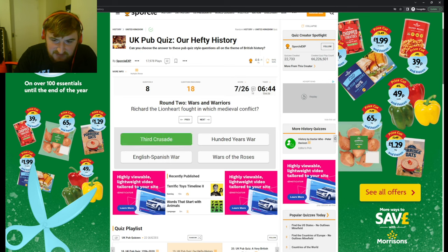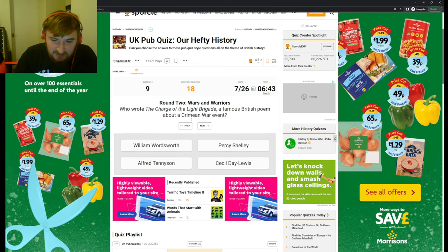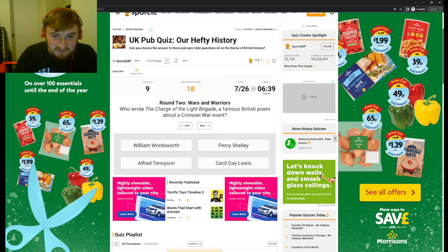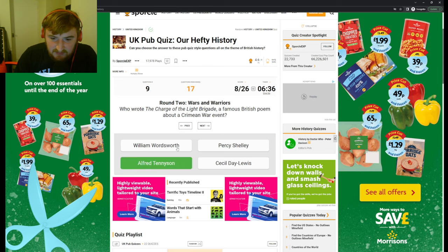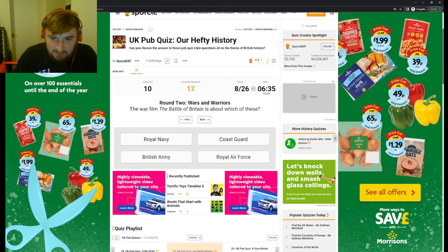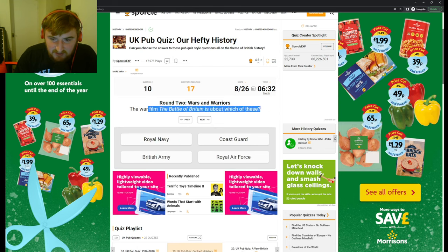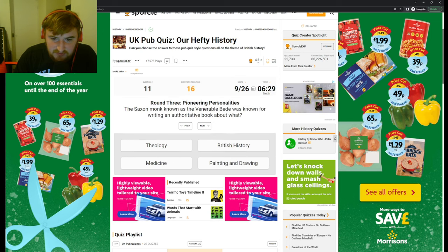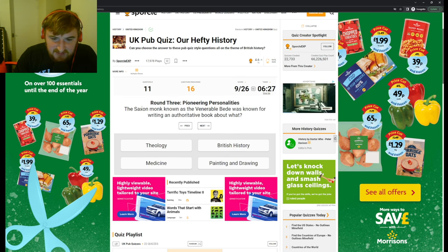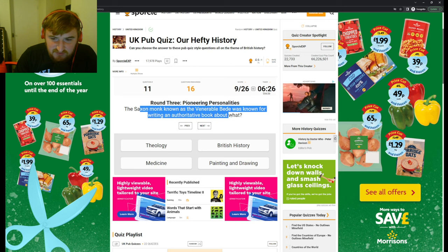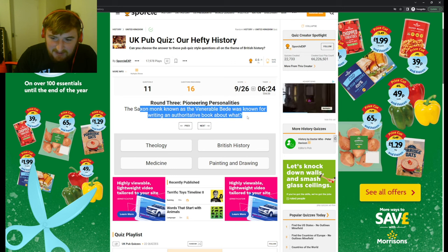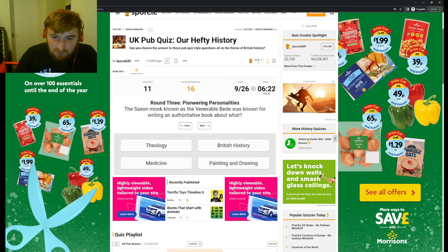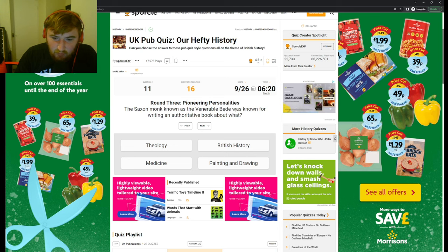Who wrote the Charge? Tennyson, right? Yeah, the Charge of the Light Brigade. The war film The Battle of Britain is about the Royal Air Force. Pioneering person. The Saxon monk known as Venerable Bede was known for writing an authoritative book on what?